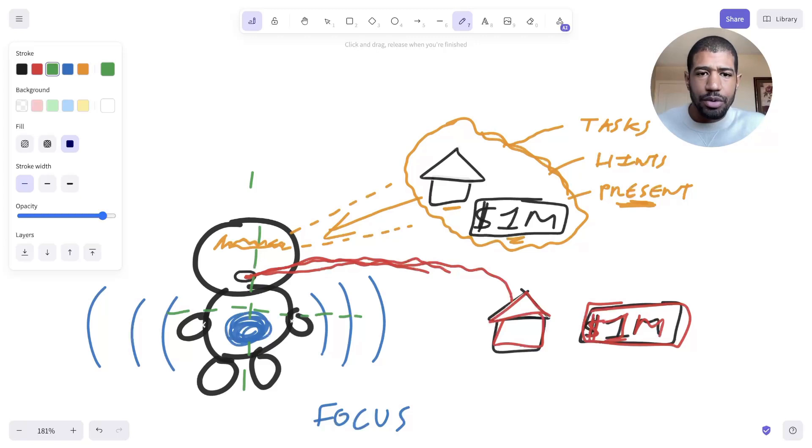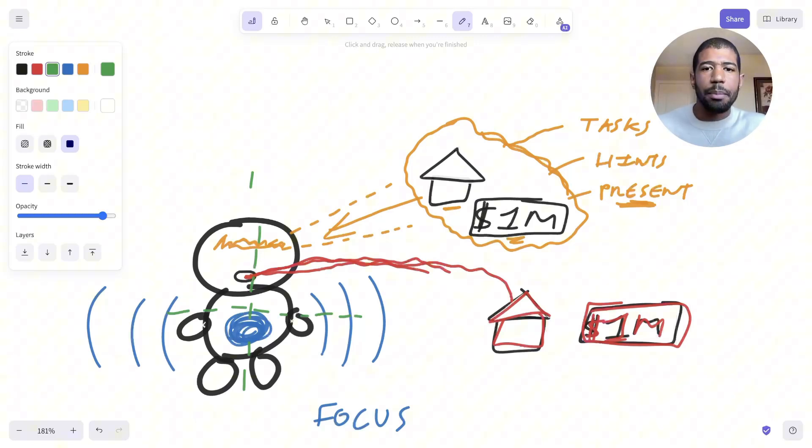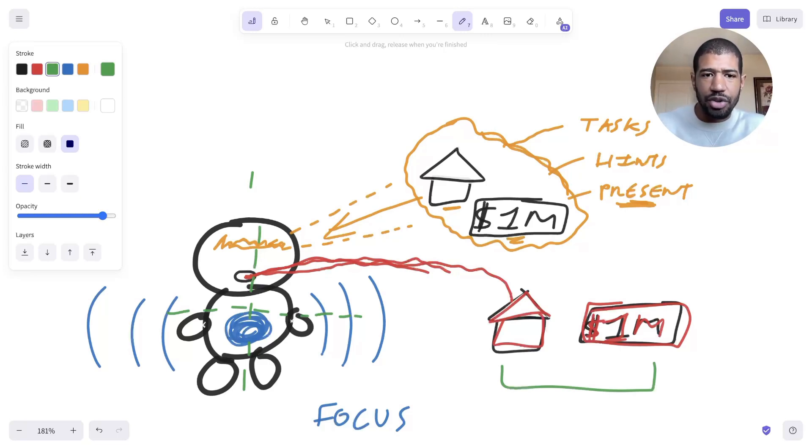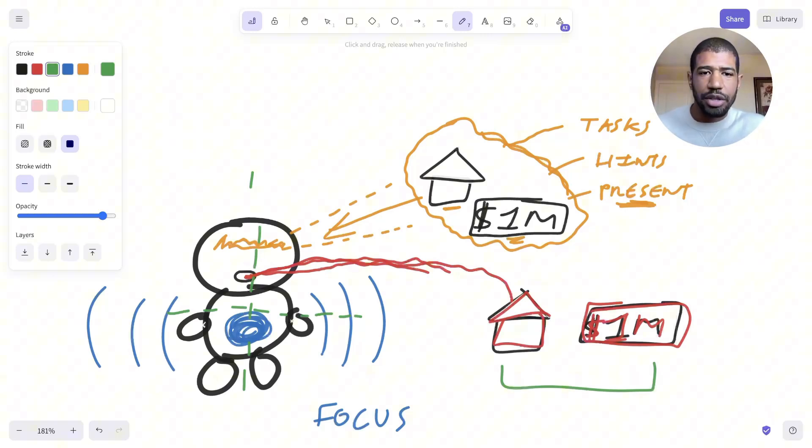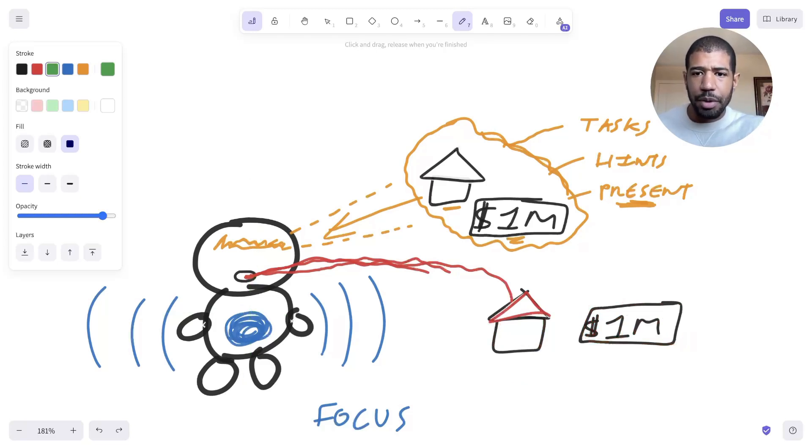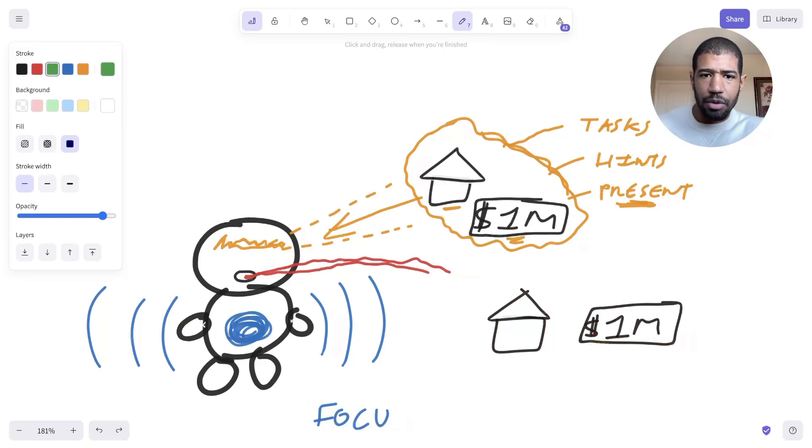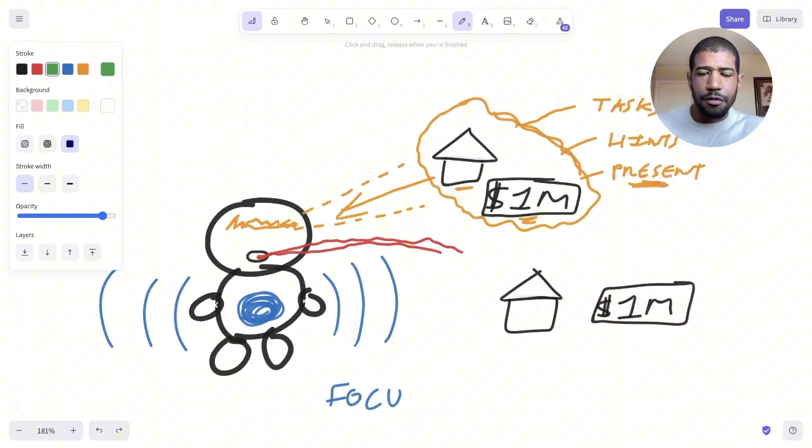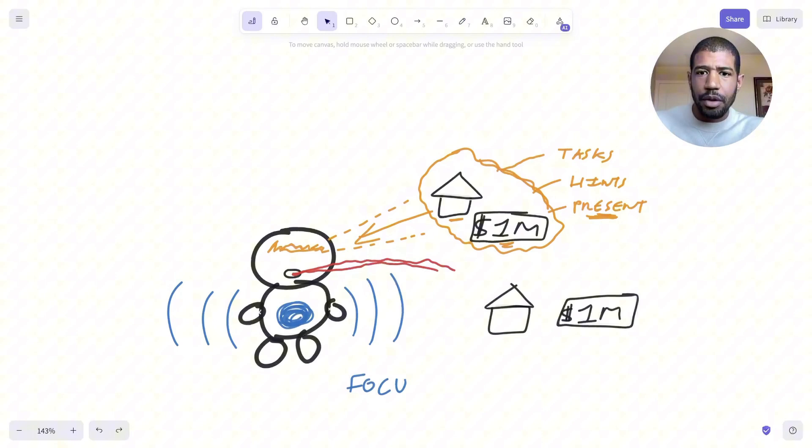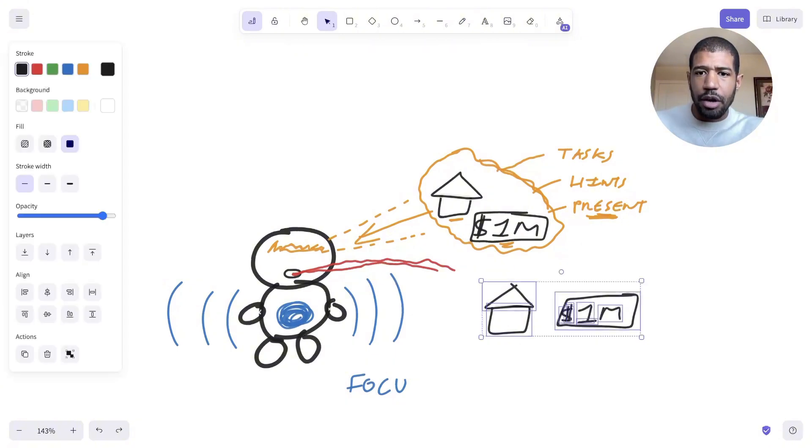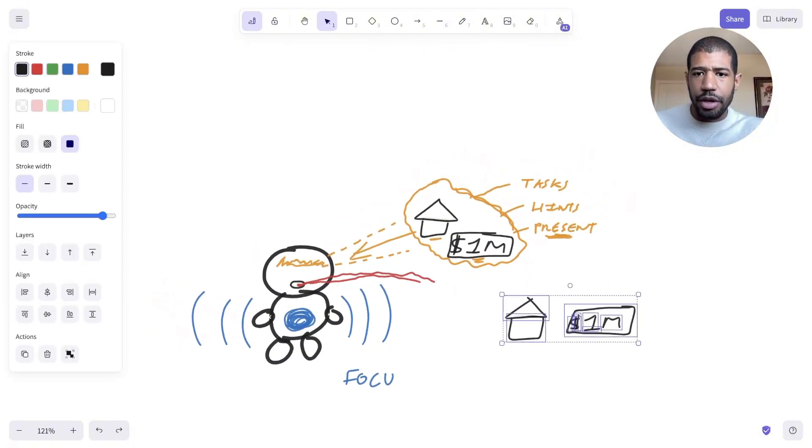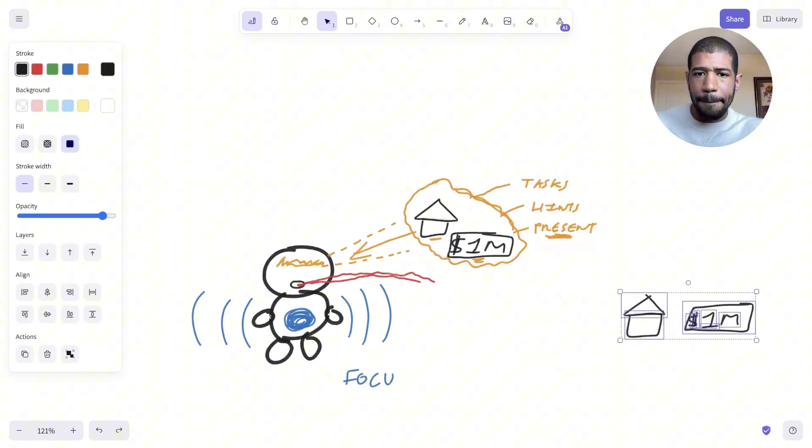Now someone who's in alignment has essentially become the person they need to be in order to create these things. You don't have the things that you want yet because you're not the person needed to create these things. Because what happens is if you have really big goals—like a million dollars or a dream home—but you're far and away from that, this is what it's going to look like. These things are going to be way over here.